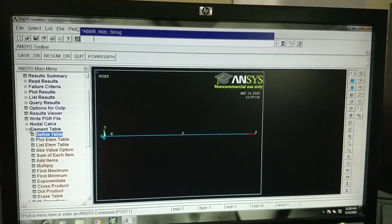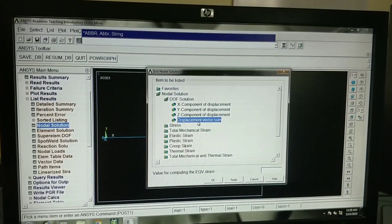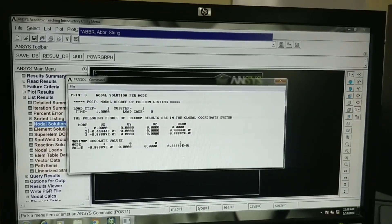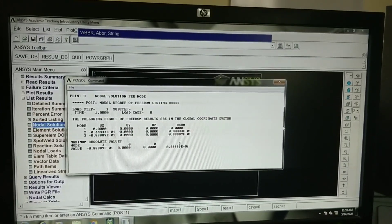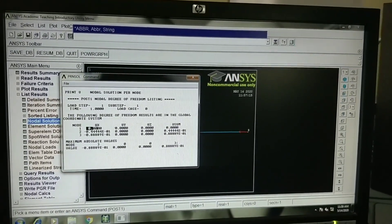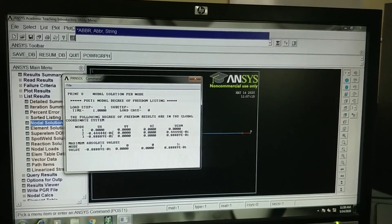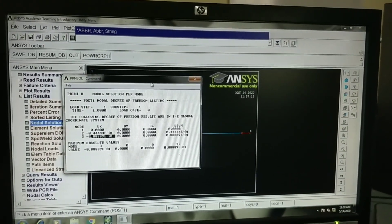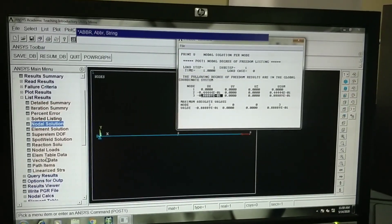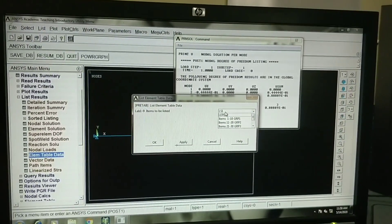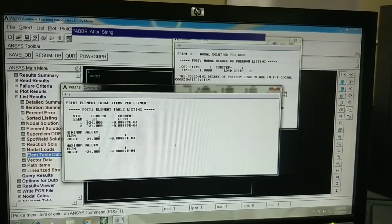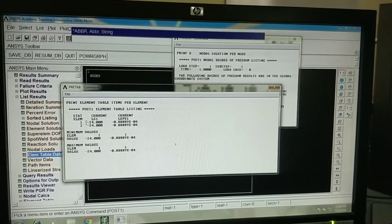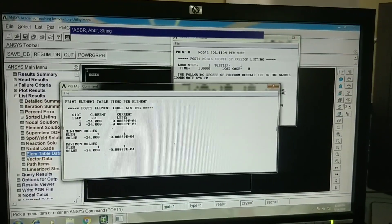You can go to list results, nodal solution, displacement vector sum. You can find out we have three nodes. You can find out nodal solution. This is the nodal displacement of node 1. Because it is fixed, it will be 0. For node 2, this is the nodal displacement. For node 3, this is the nodal displacement. If you want to find out stresses and strains, you can go to element table data. You can select LS1 and LEPL1 here. This is for element 1. Because it is of uniform cross-sectional area, both the stresses and strains for both the elements will be same.